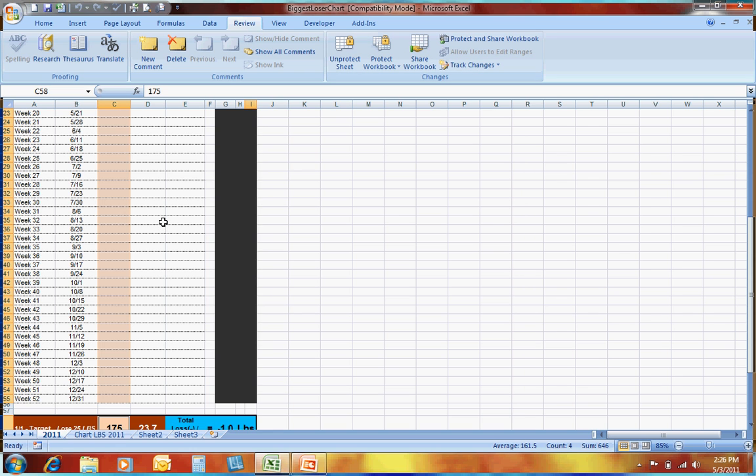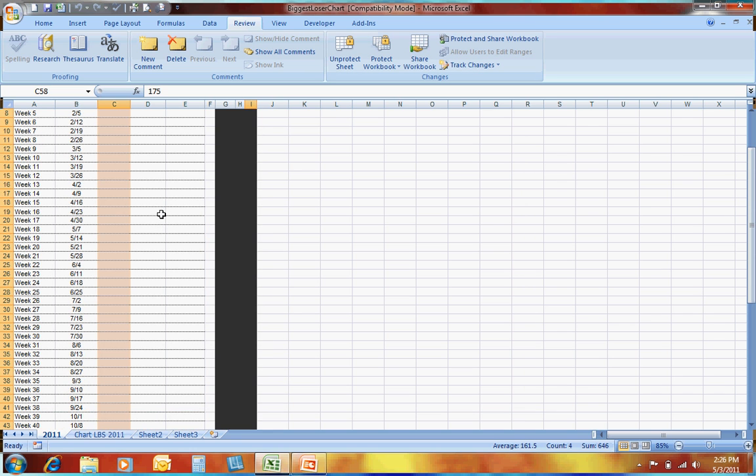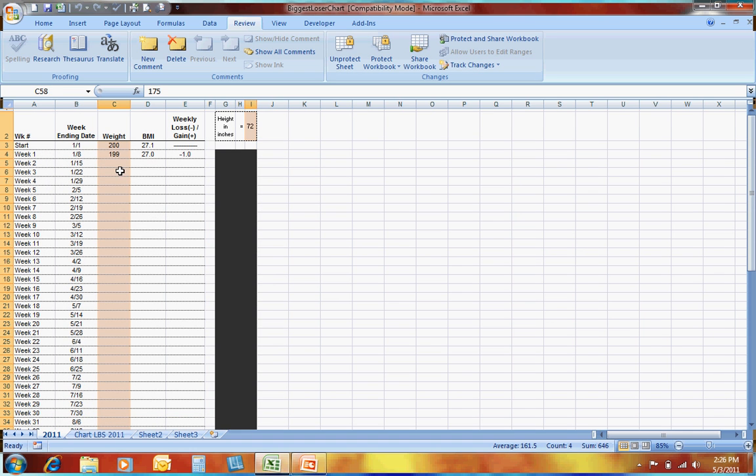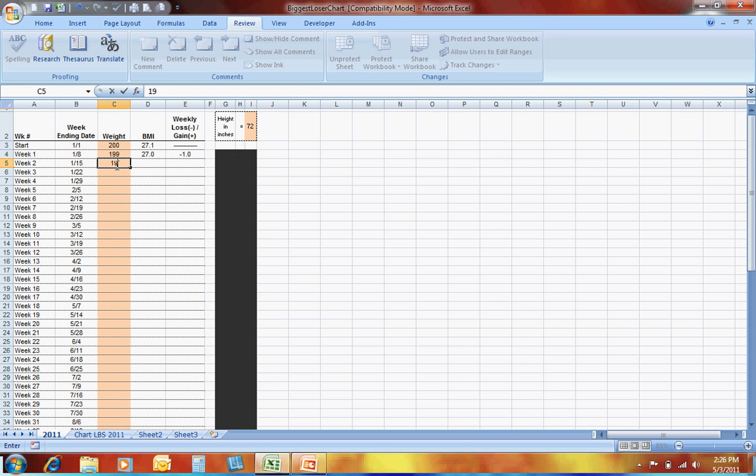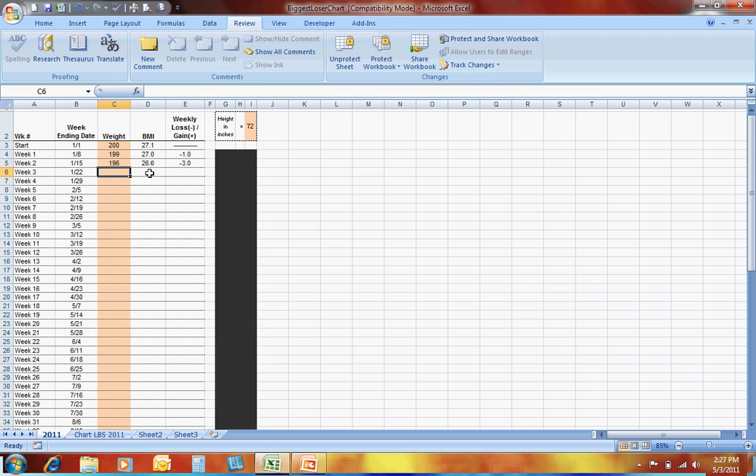But what it will now allow you to do is send this out, and someone can put in their own changes within the spreadsheet and operate the spreadsheet just as it was intended, putting changes in where they're allowed to make changes.